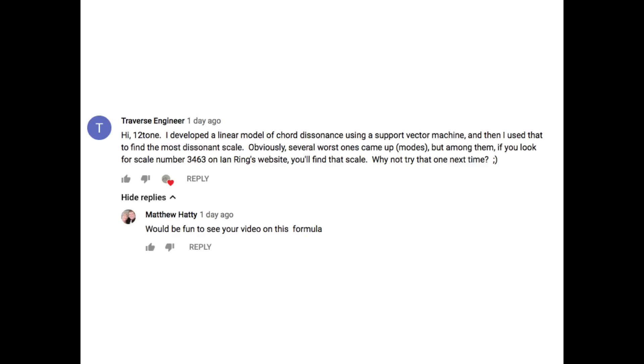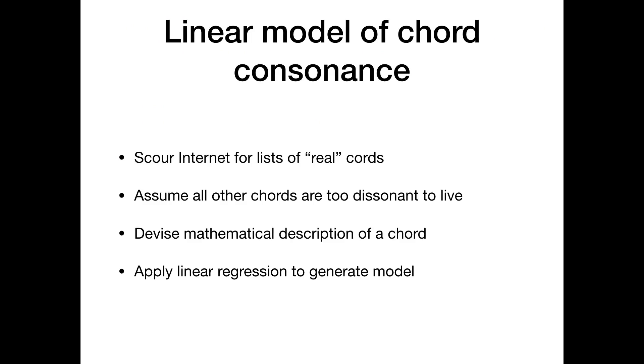So I posted this comment and I got a response from somebody saying that he'd like to see a video on it. So I thought, well, okay, what the heck? I can do that. Maybe.